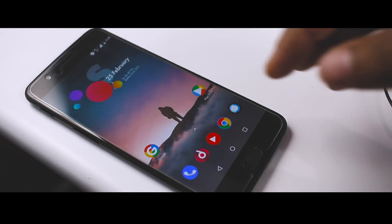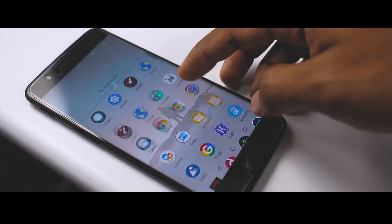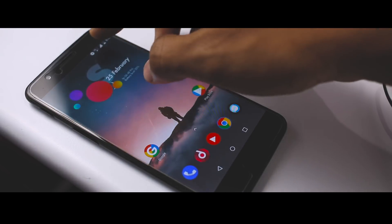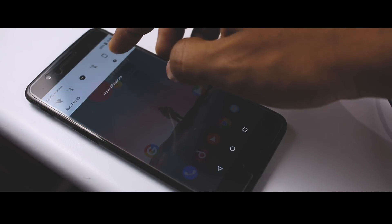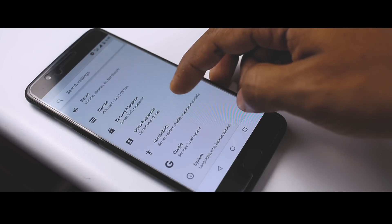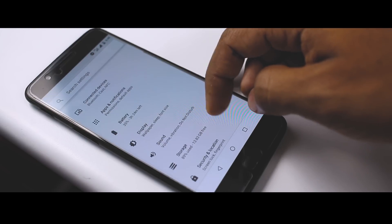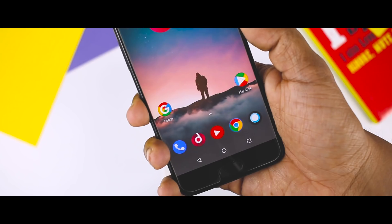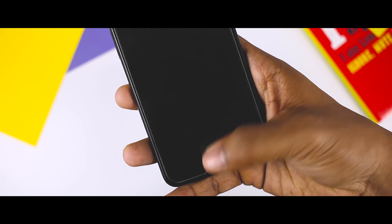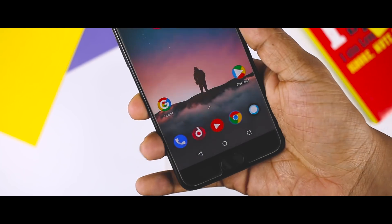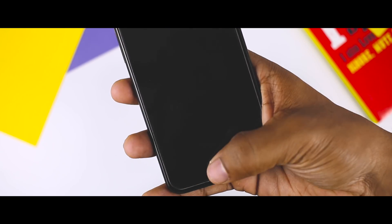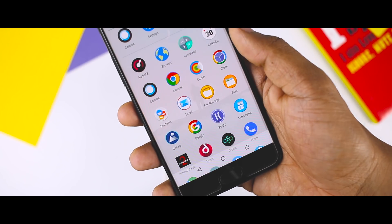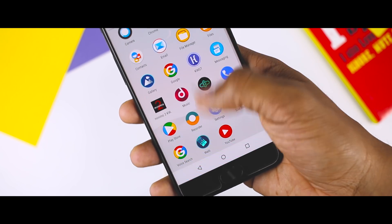In my testing, I found that the ROM is quite stable. All the Android Oreo features are working just fine and the overall performance is also very good. As for the battery, I was easily getting a full day's backup without any problem. Even the fingerprint scanner is working like a charm — it's fast and responsive, and every time I put my finger over the scanner, it unlocks my device with 100% accuracy.